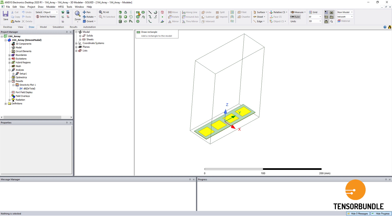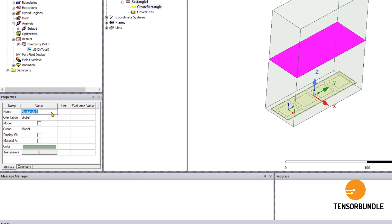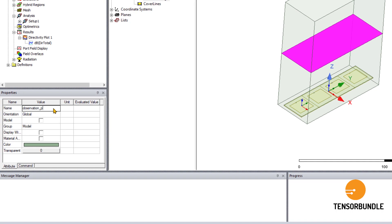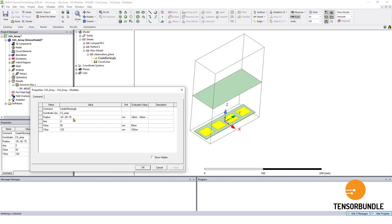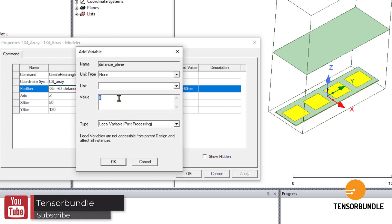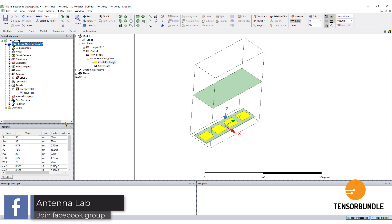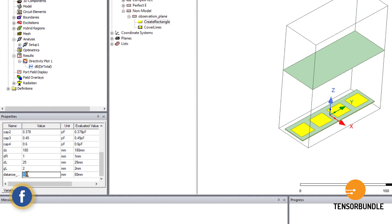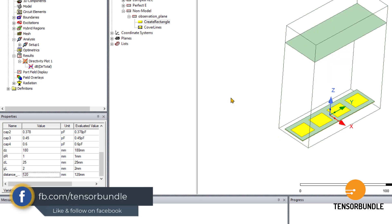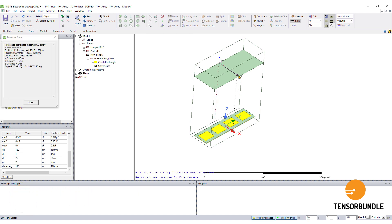So what I'm going to do is create this plane on top of this array. This is my observation plane, so I will name it 'observation plane', and then I will parameterize the z-coordinate so that I can later change it to meet the design requirement. Let me define a value of 80 millimeters for the time being — I can change it later from the variable here. Now I'm going to create the line of observation along which we are going to sample the electric field.